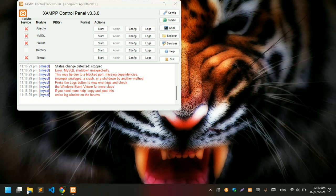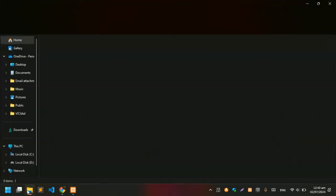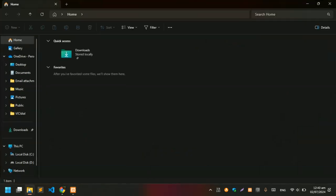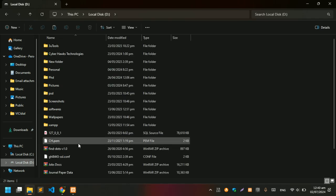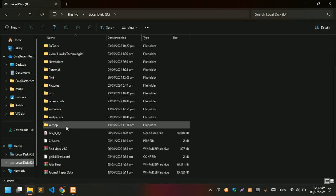The first thing we need to do is open the File Explorer and navigate to the XAMPP directory. I have installed XAMPP in my D directory, so I'll be navigating to D and then click on the XAMPP folder.